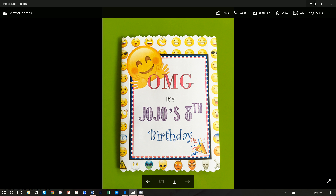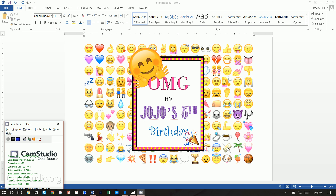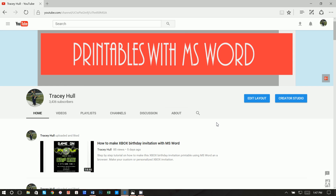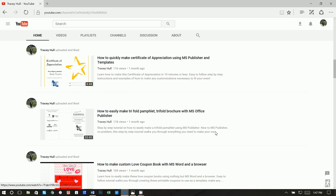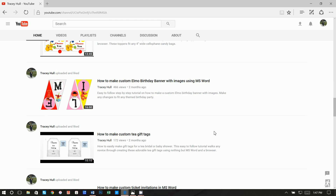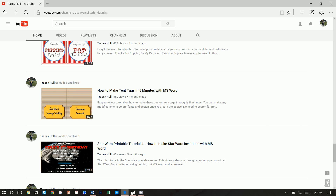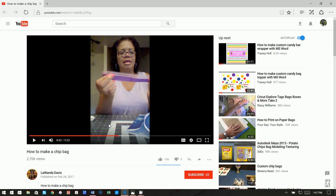I wanted to show you how you can create the bag. I got this suggestion from my YouTube channel — I've actually never created one of these before. I found a video on how to make a chip bag by Lawanda Davis. It's a pretty good tutorial; I was able to do it on my first try. She uses a Ziploc bag to make the potato chip bag resealable, which is pretty clever.